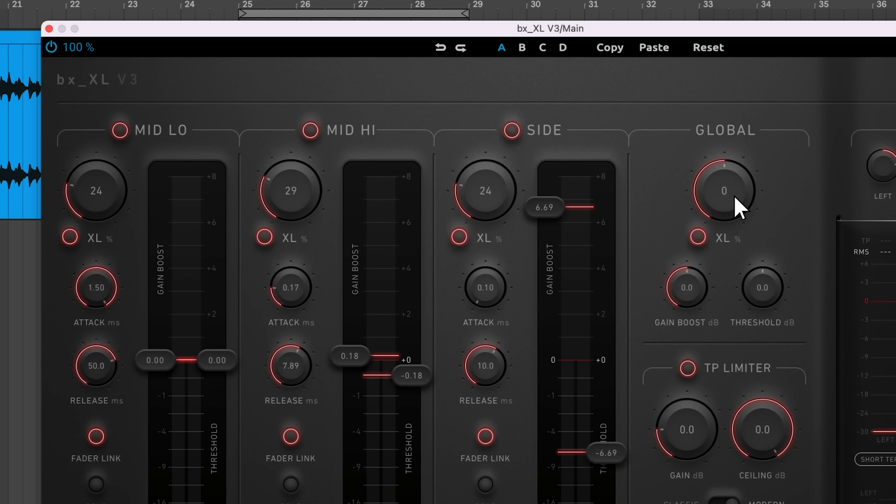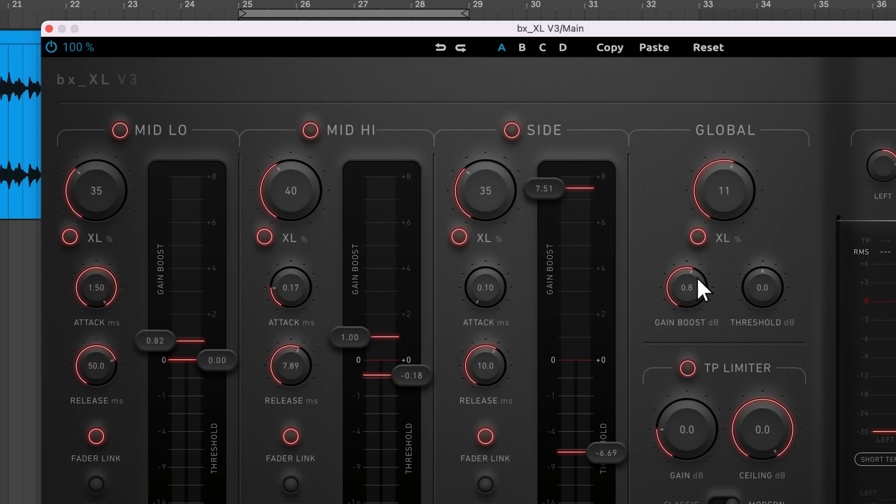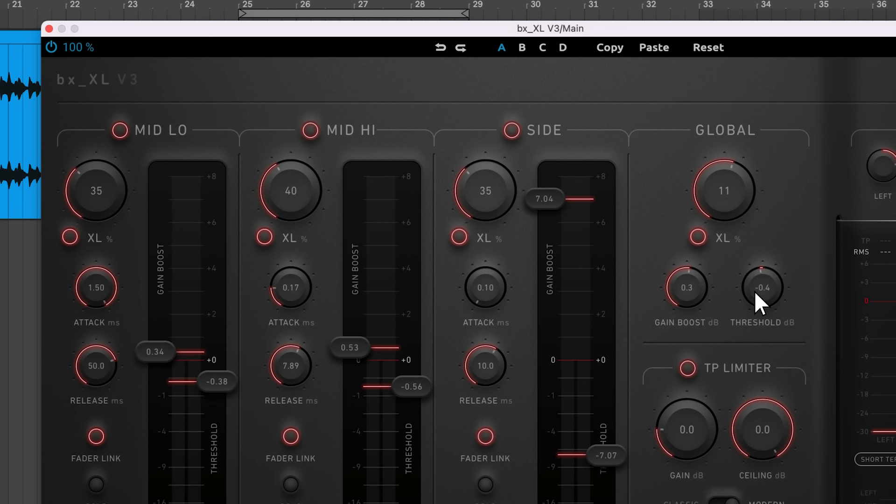This Global XL Saturation knob scales all three saturation knobs, allowing you to dial back or increase the saturation applied. The same concept applies to the gain boost knob and threshold knob.